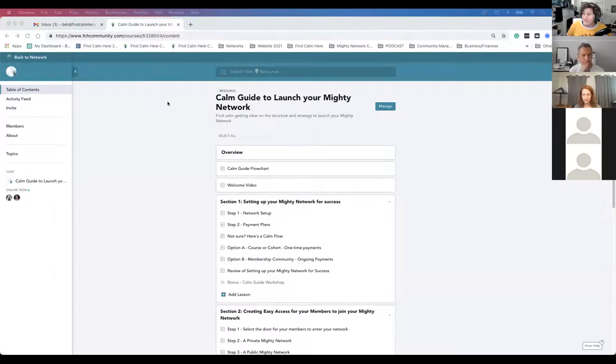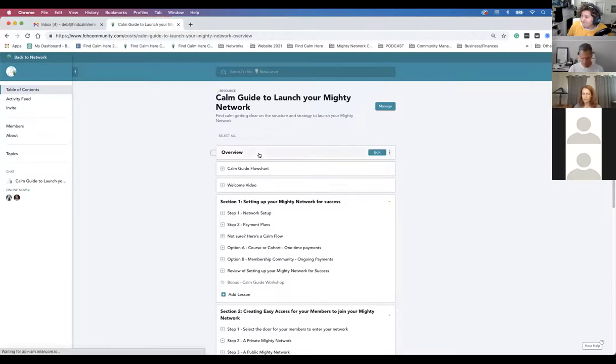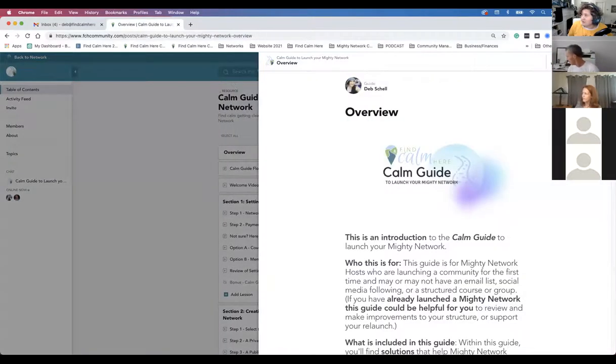Hi, I'm redoing my intro because I wanted to record onto my desktop, not the cloud. We haven't started — you haven't missed anything if you're watching the replay. We were just doing introductions. Jeff, Carol, Joanne, and Greg are with us today. We're going to be going over the CALM Guide to Launching Your Mighty Network, which is a new resource in the Find Calm Here community. I'm going to share my screen.